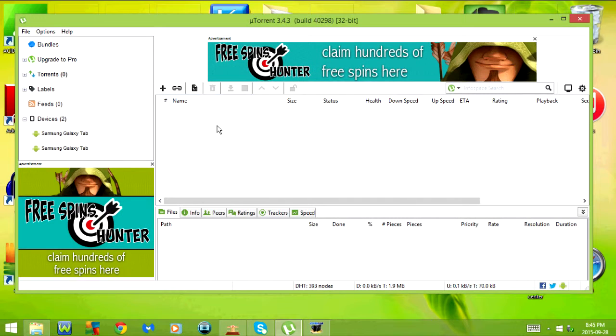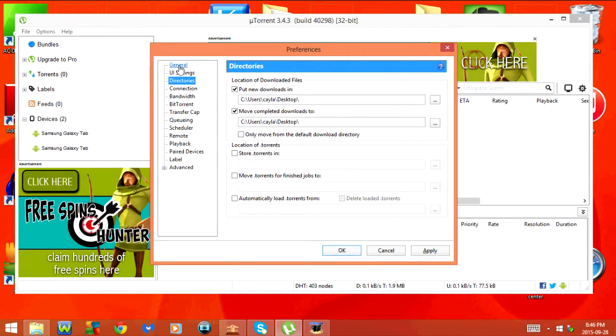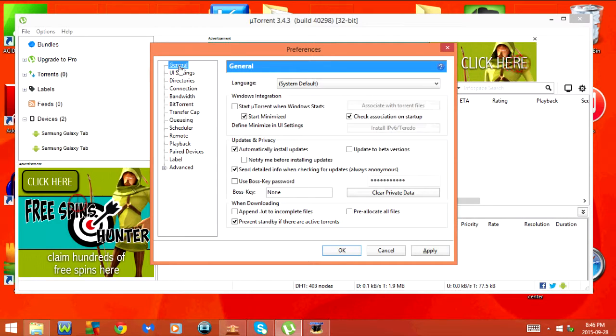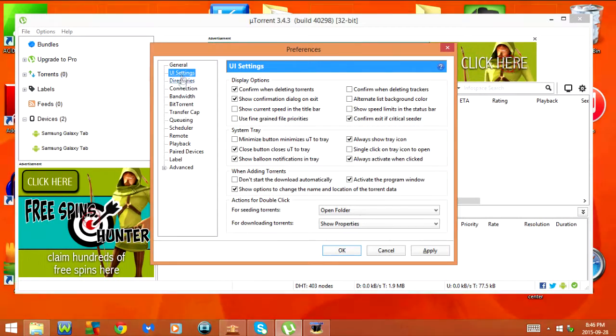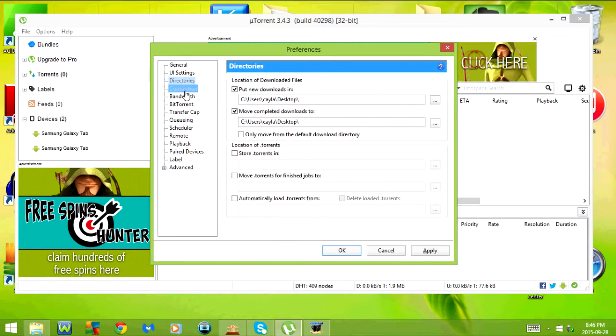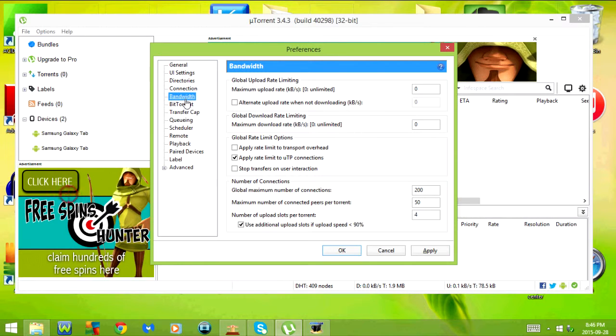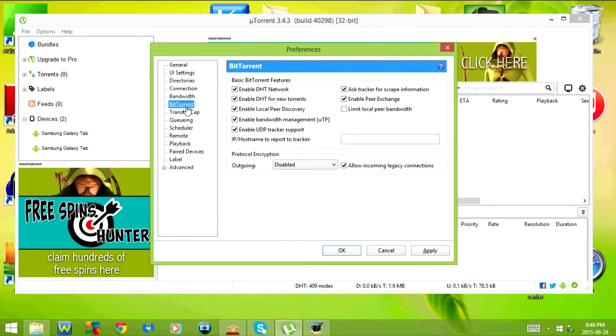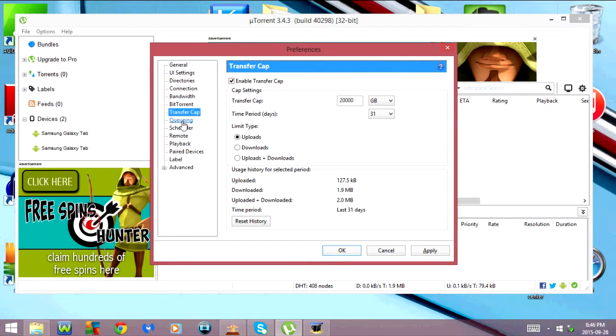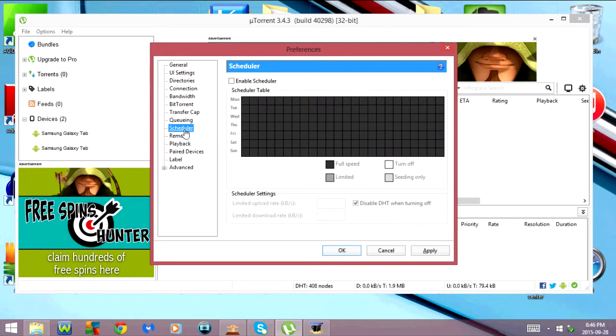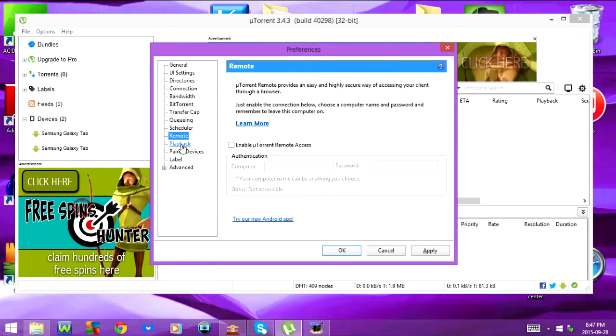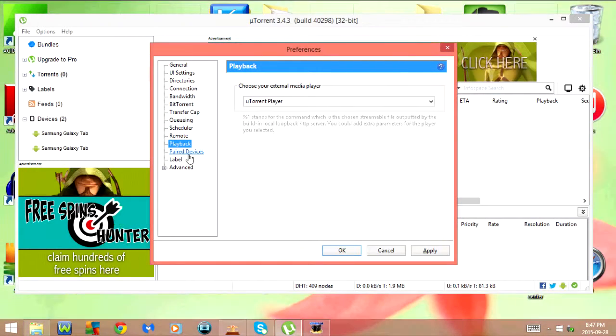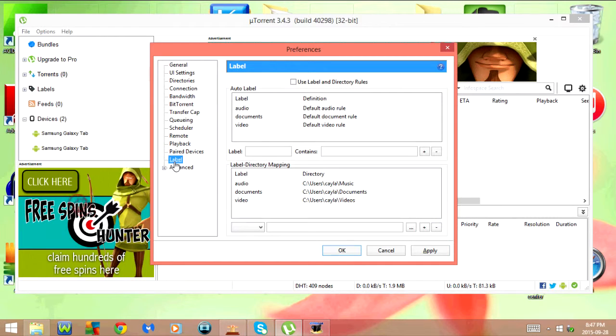CTRL-P opens preferences. Under preferences we have general, UI settings, directories, connection, bandwidth, bit torrent, transfer cap, queuing, scheduler, remote, playback, paired devices, label, and advanced.